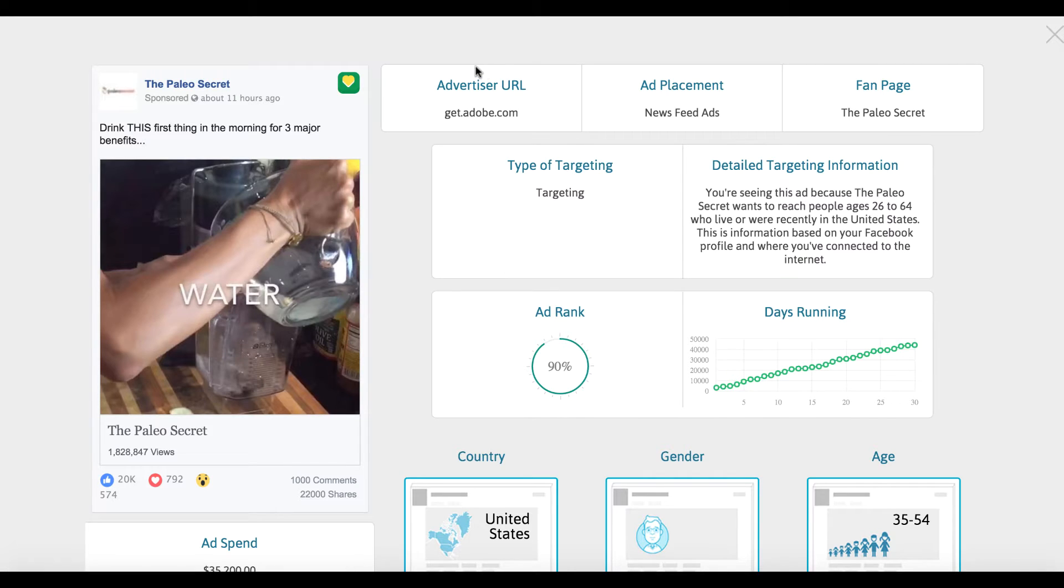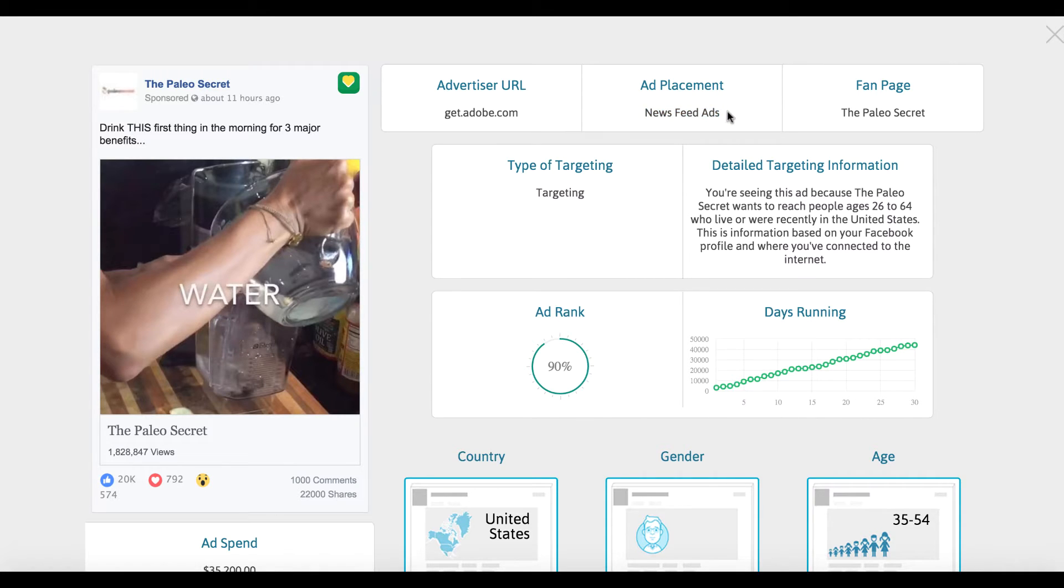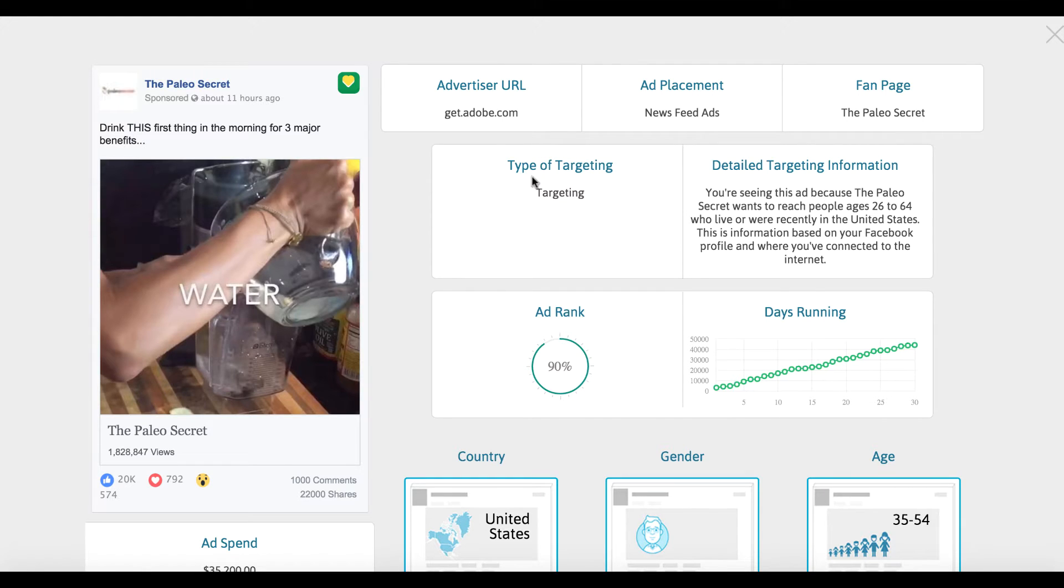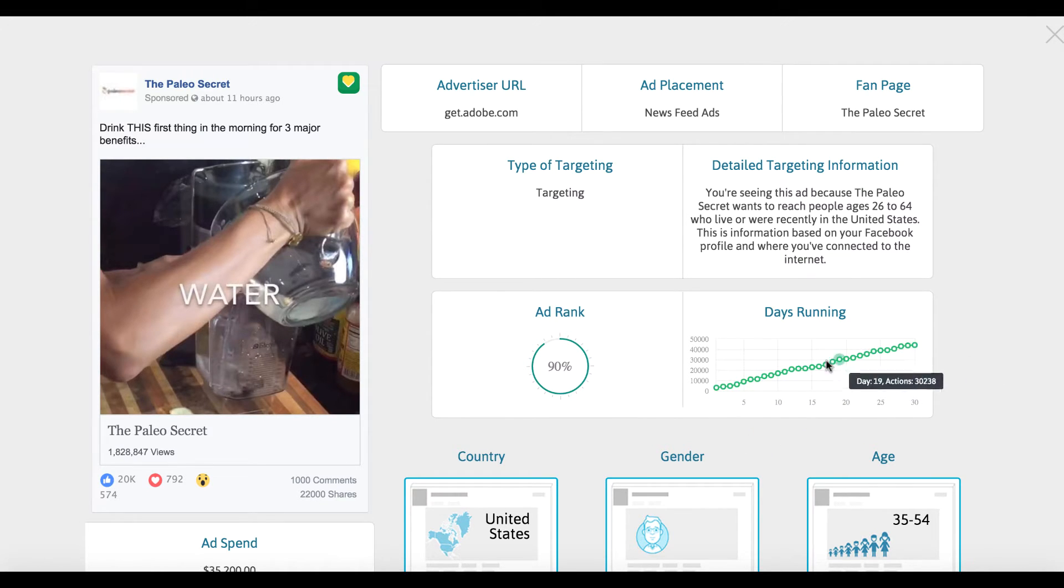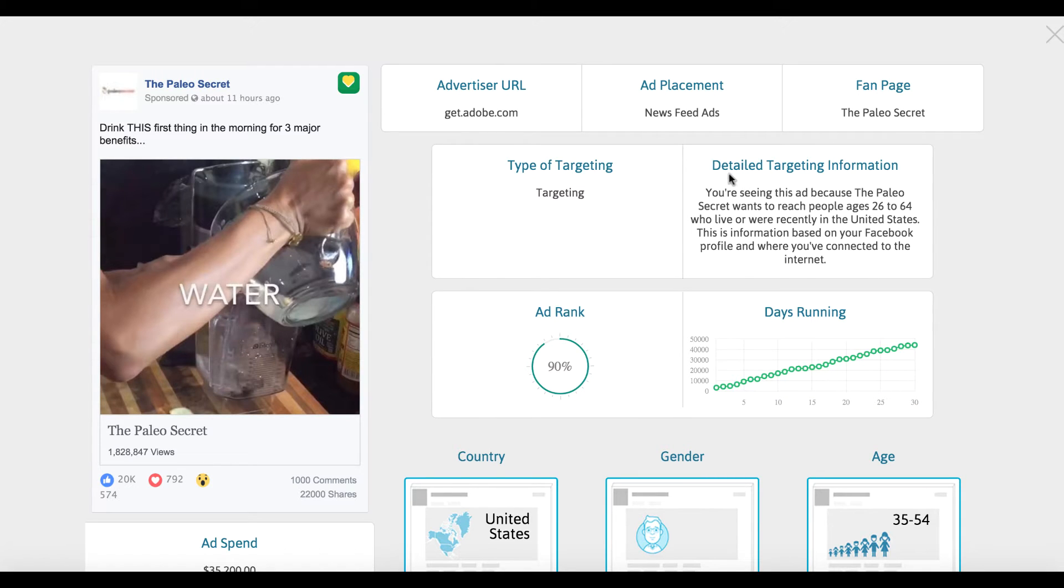It's going to show you their advertising URL they're using, what type of ad this was, in this case a newsfeed ad placement. You can see their fan page and what type of targeting they're using, like if they're doing retargeting just to their list, their ad rank, how long it's been running, how many days.